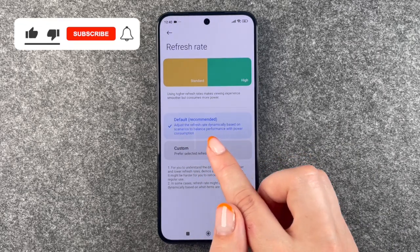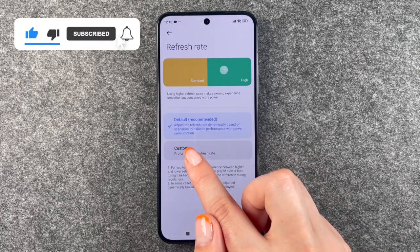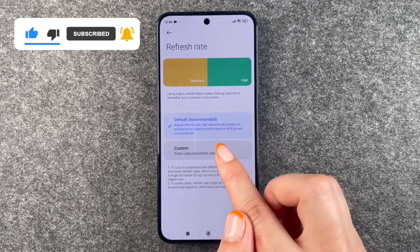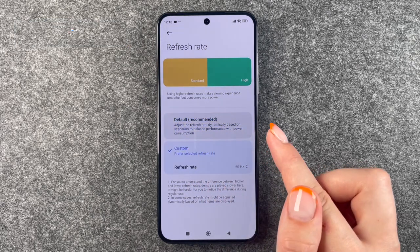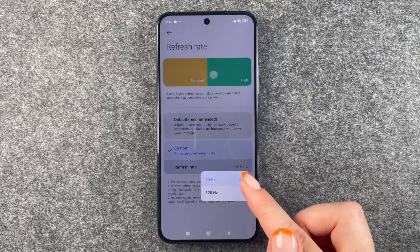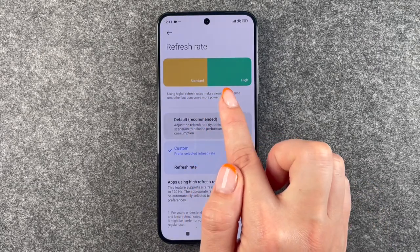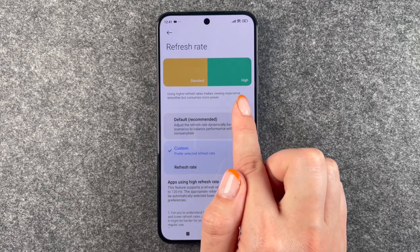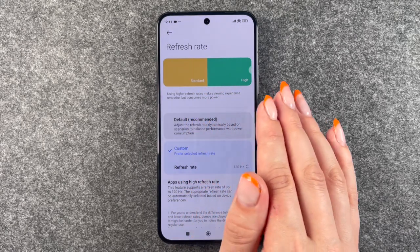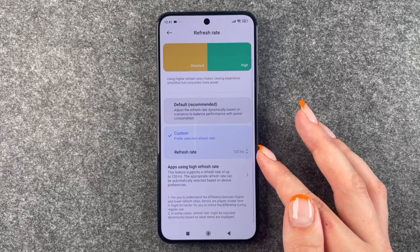The Default setting is recommended — it adjusts the refresh rate dynamically based on scenarios to balance performance with power consumption. You can also select Custom, where you can choose either 60 or 120Hz. You can see here how different it is; I think there is a lot of difference, but it's not too bad.